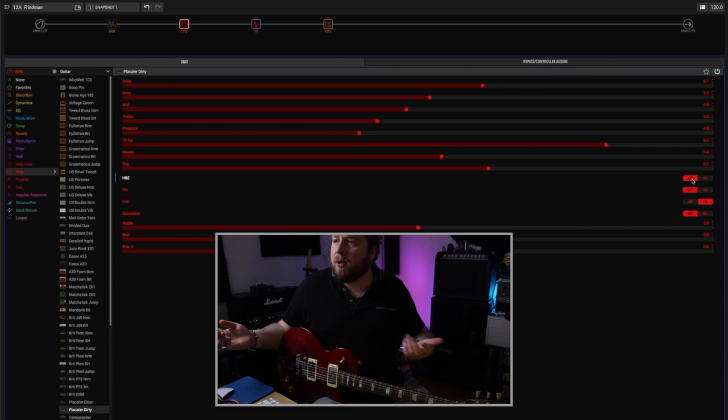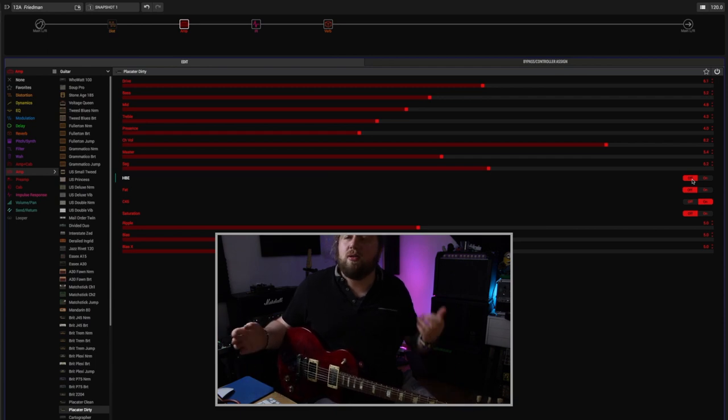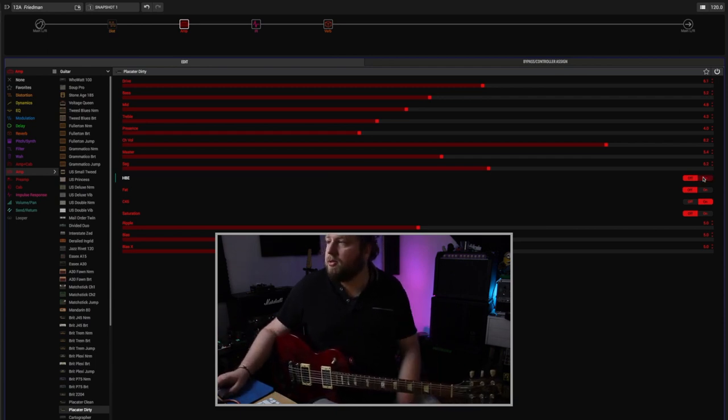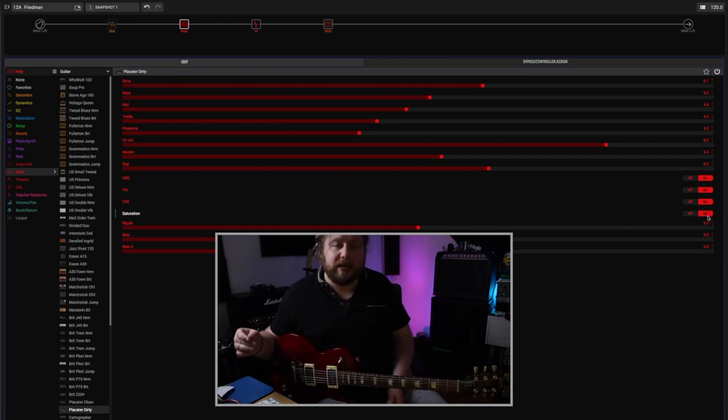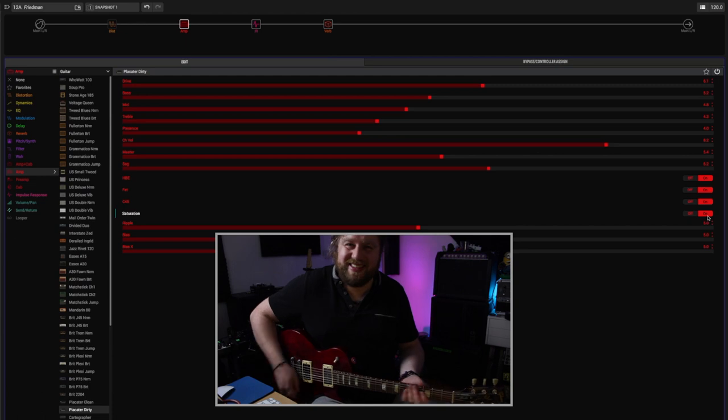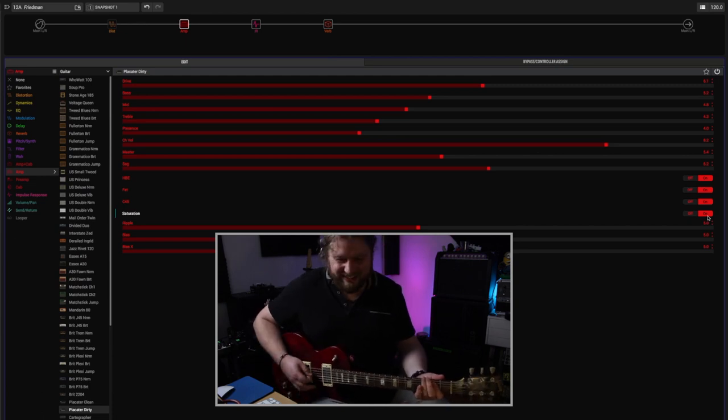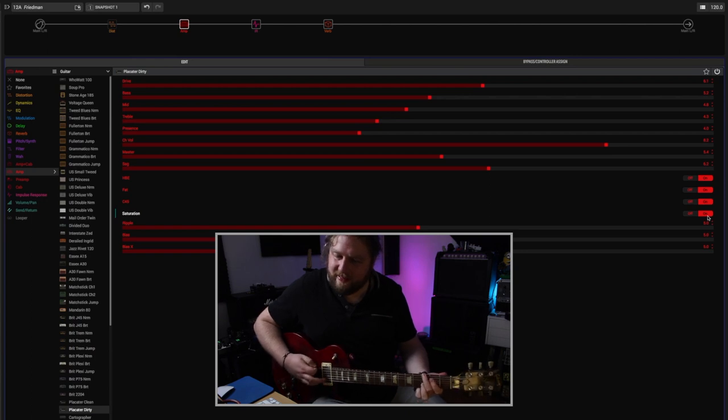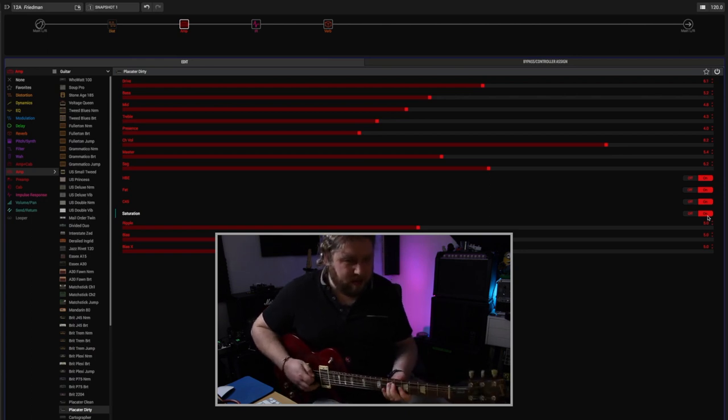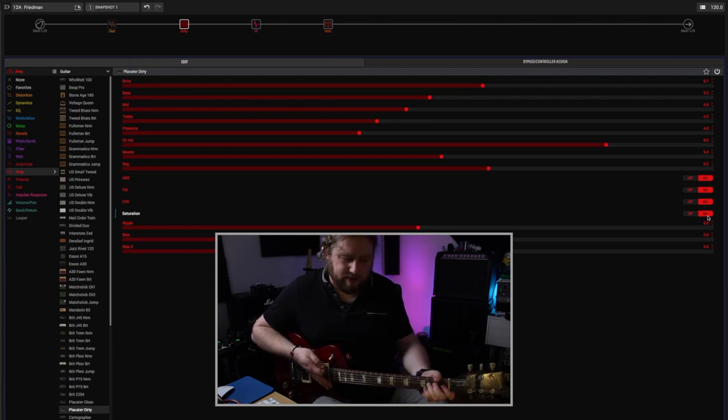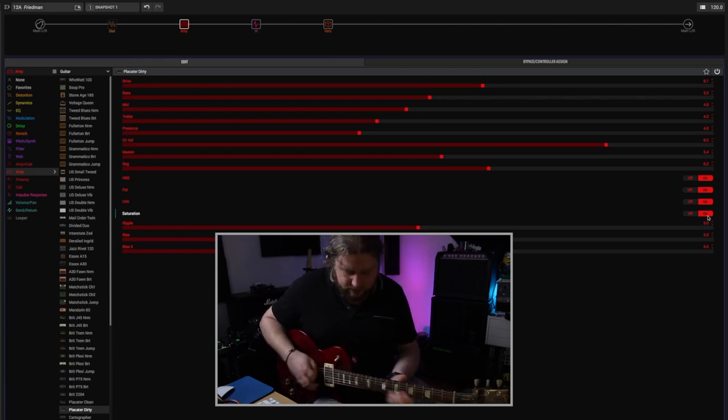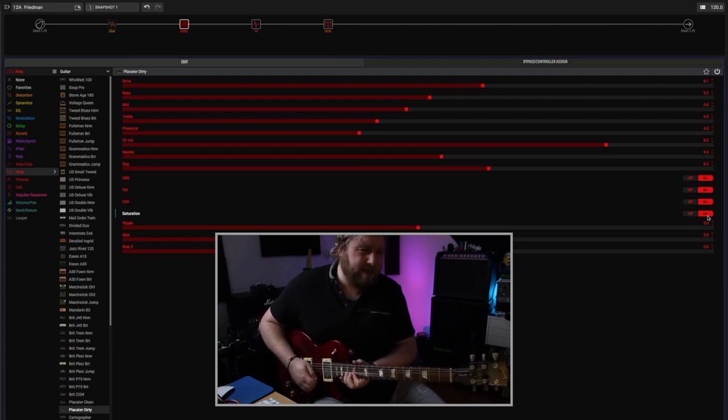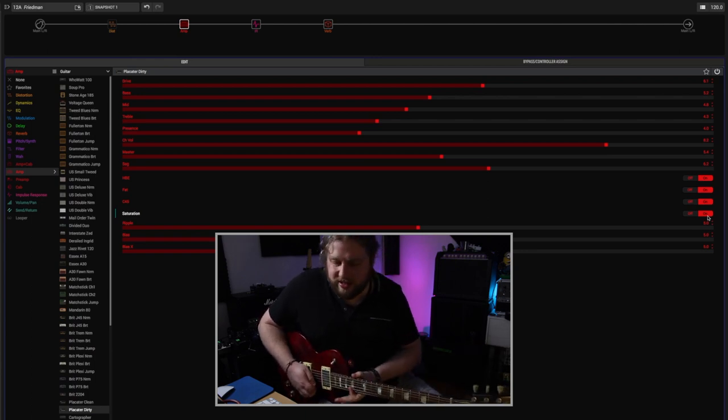Obviously you can combine those in any combination you like, and along with the EQ it makes it really flexible. I mean, you can just turn them all on if you want. It's going to be a hideous amount of gain, but it's all in the name of science.